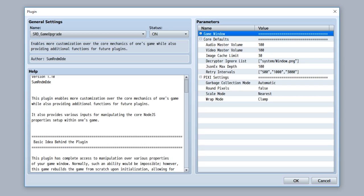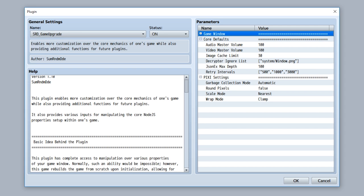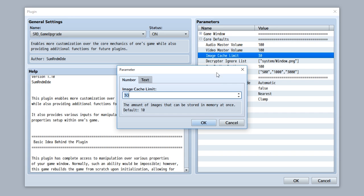With this plugin, you also have various control over various core defaults. For example, the audio master volume, the video master volume, the image catch limit for the 1.5 update, the decryptor ignore list, which gives you a list of image files that the decryptor will ignore, meaning that they should be decrypted already. For example, the window.png,